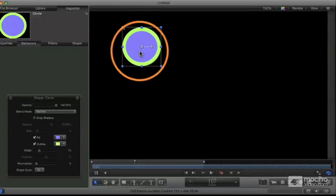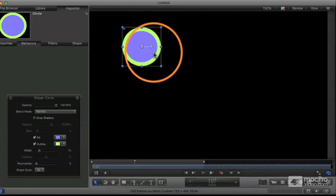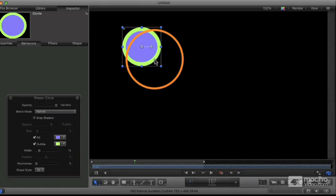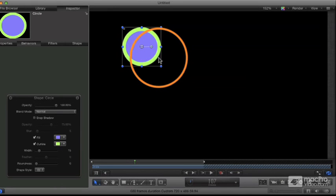You can make them change color, you can make them do all sorts of different things. Any parameter associated with an object you can modify over time.